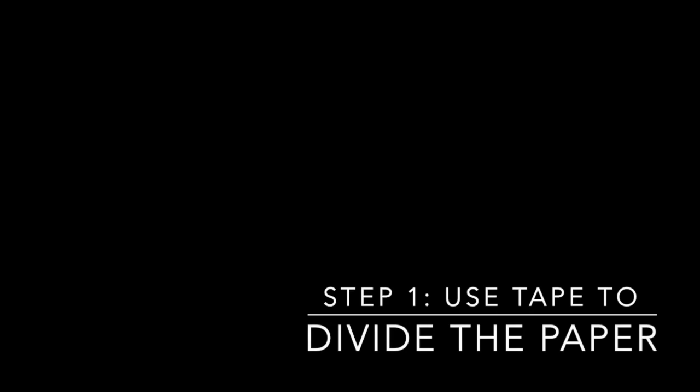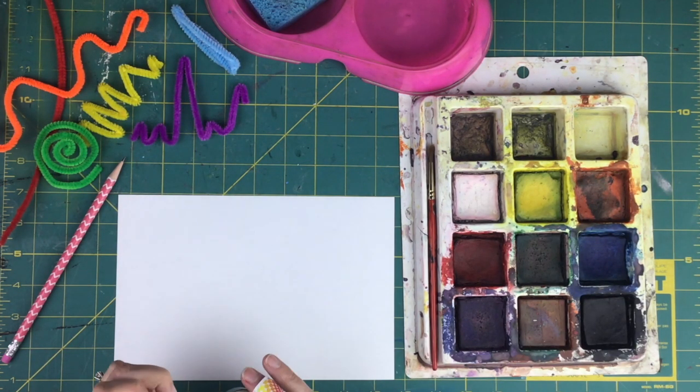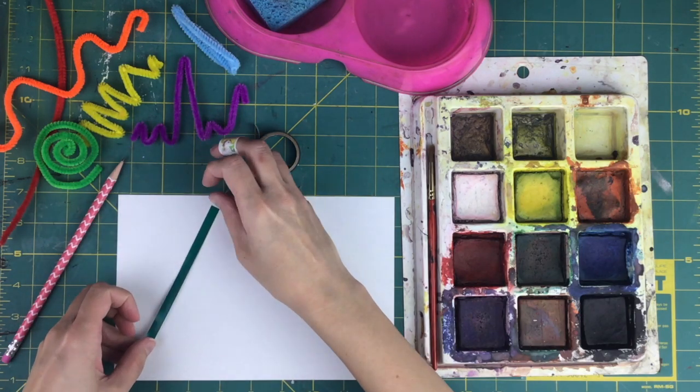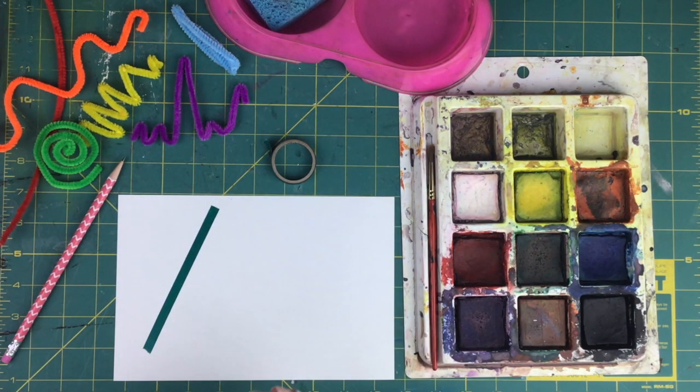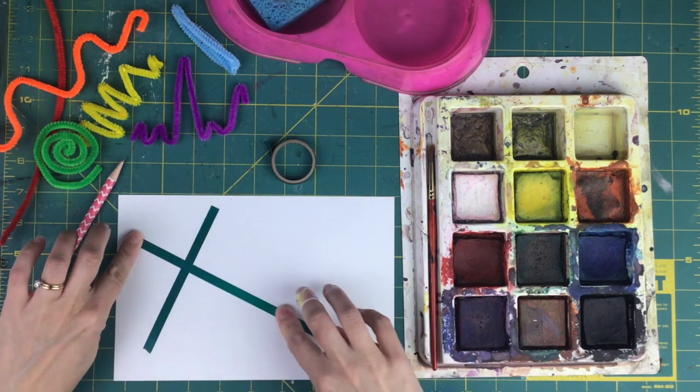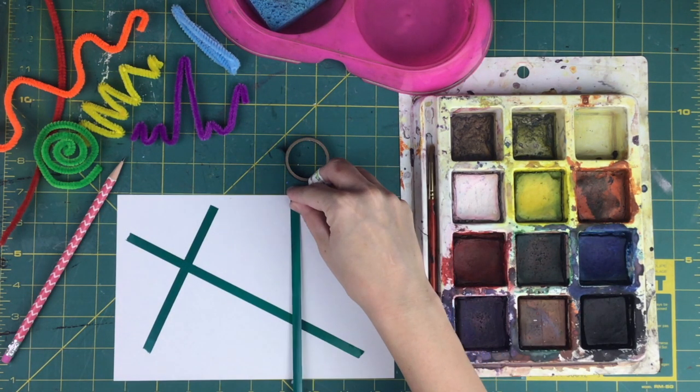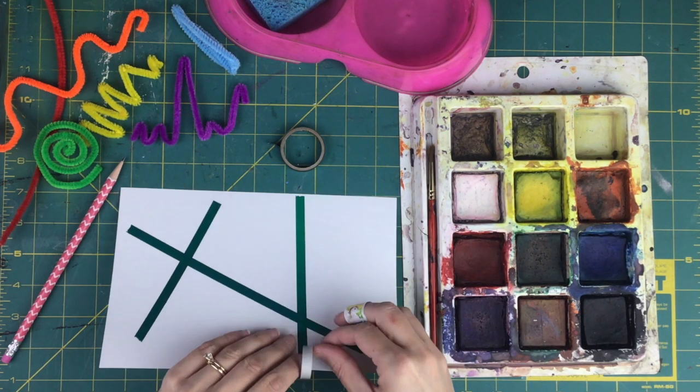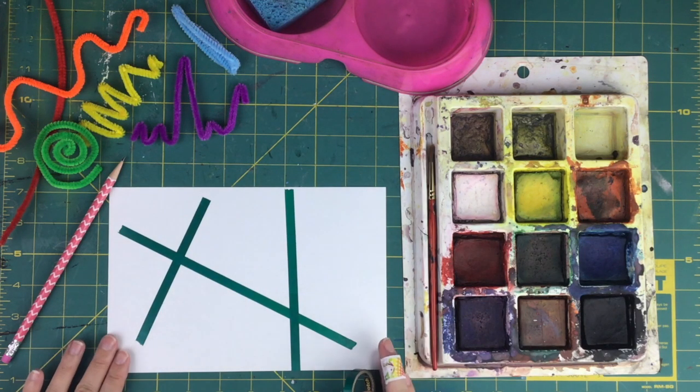Step one: use tape to divide the paper. I'm using some washi tape to divide the paper into six different sections. I don't show taking the tape all the way to the edges of the paper to wrap it around. I do that in the cutscene.